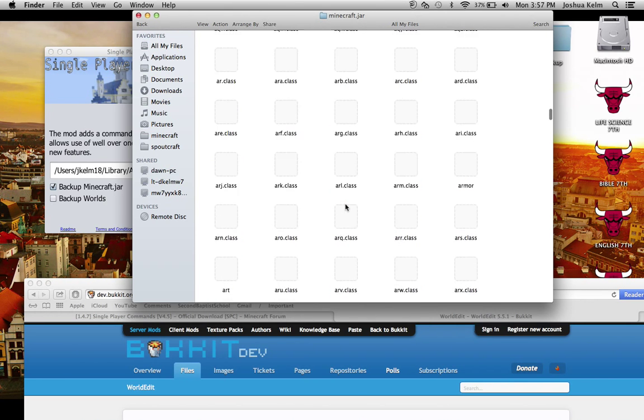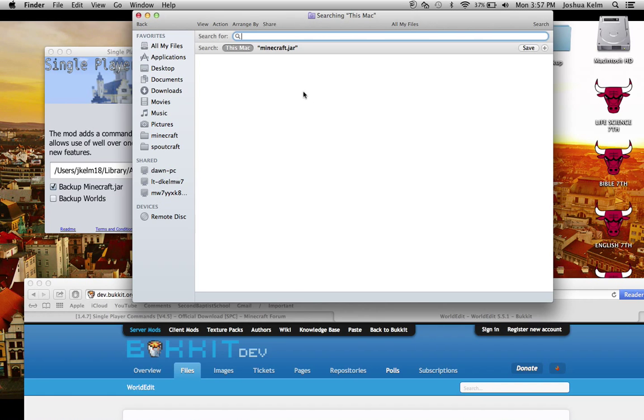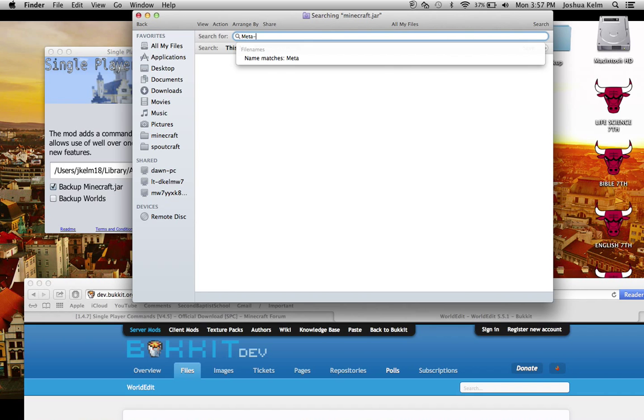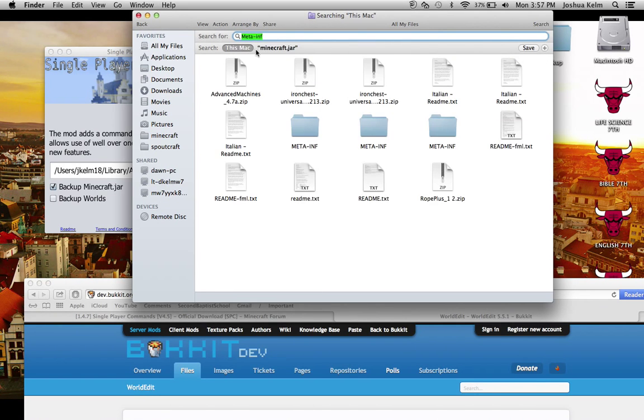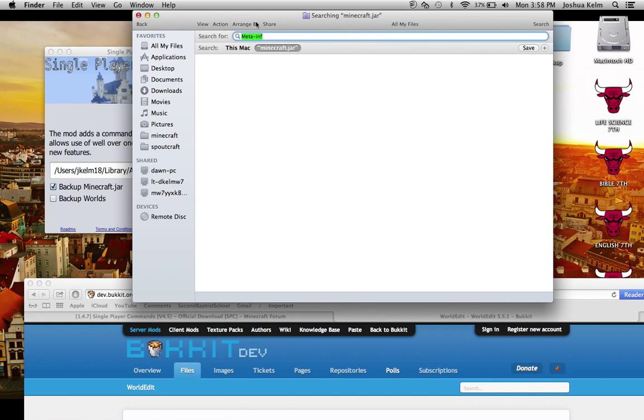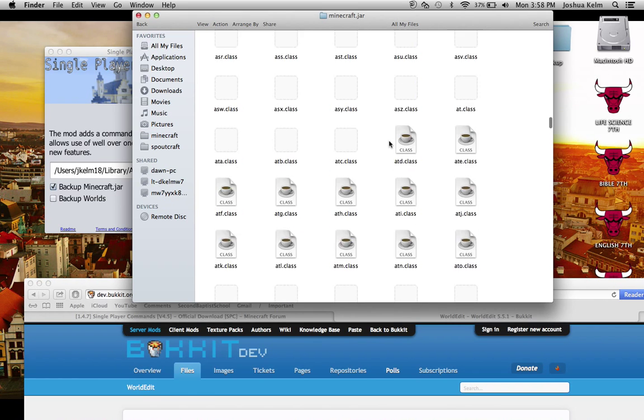So, I'm just going to click search and then I'm going to put minecraft.jar and then meta dash inf.